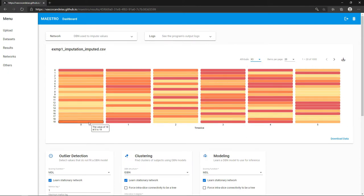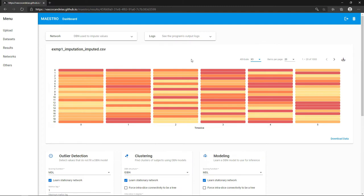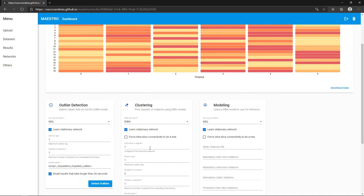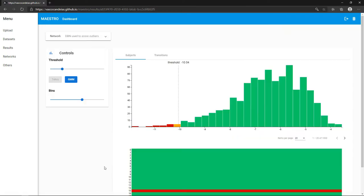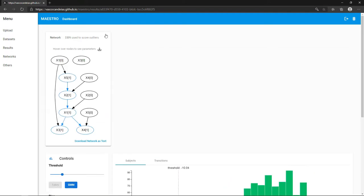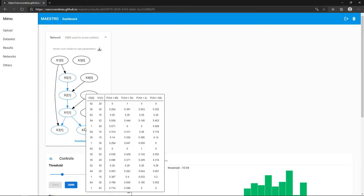Now that we have no more missing values, we will find the outliers in this dataset. Again, you may inspect the generated network.